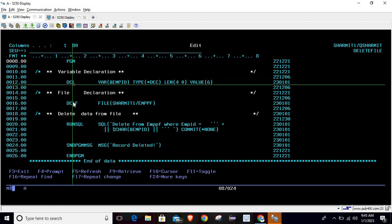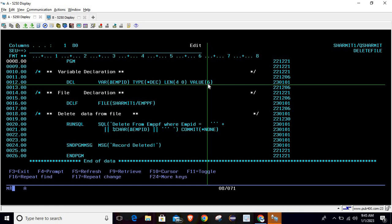We have declared one variable which is EMPID of numeric type, and the length of this variable is 4. We have stored the value as 6 because we want to delete the sixth record where employee ID is 6.